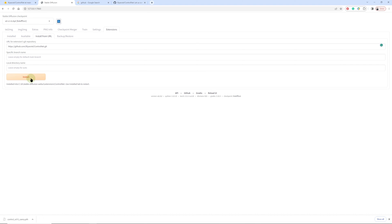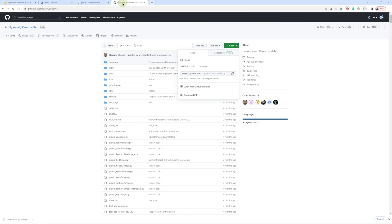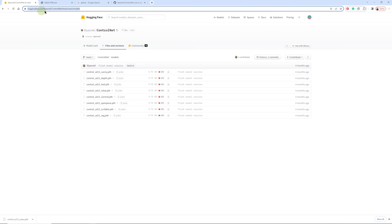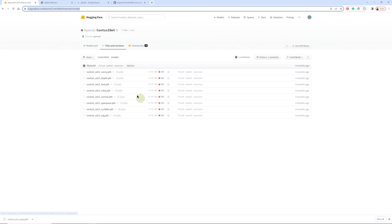Once that is complete, we are going to download the models just like we did in the first video. ControlNet also needs models. To find those models, go to this address which will be in the PDF I have attached in the description. You'll find all the models here. I have already downloaded the first one. All you need to do is click download and it will start downloading.